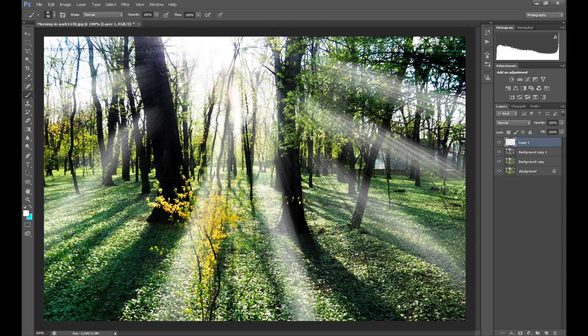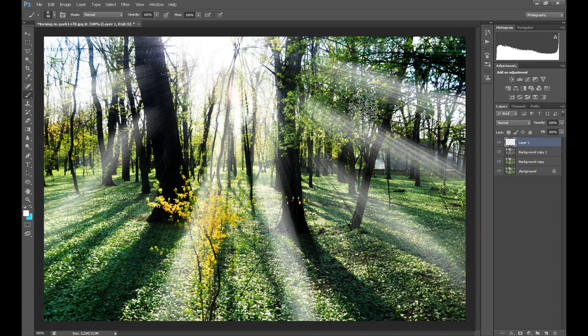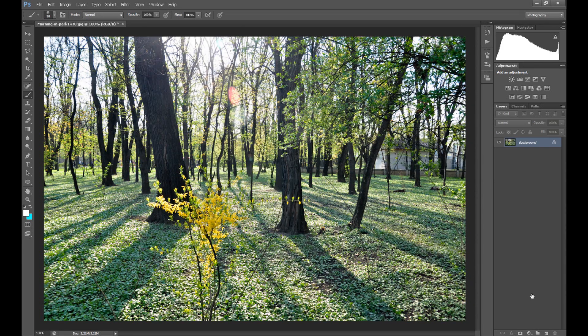Hi everyone, here is Marcin and in this Photoshop tutorial I want to show you how to add realistic sunrise to our photo.